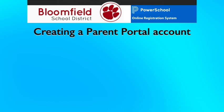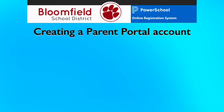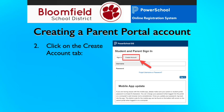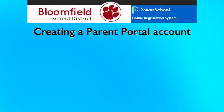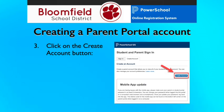Online registration forms are available and completed in a Parent Portal account. If you do not have a Parent Portal account, follow these steps to create a new account. Go to bloomfieldnj.powerschool.com, click on the Create Account tab, then click the Create Account button.